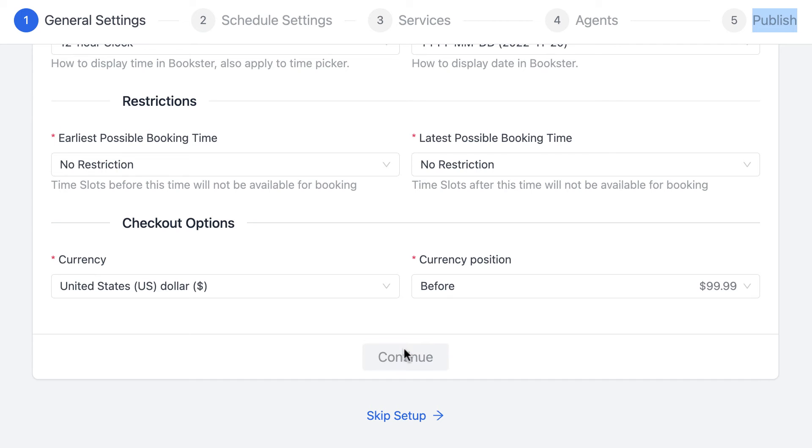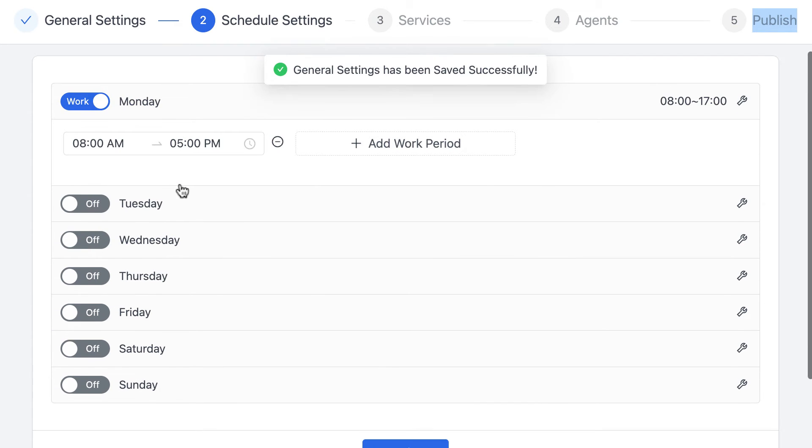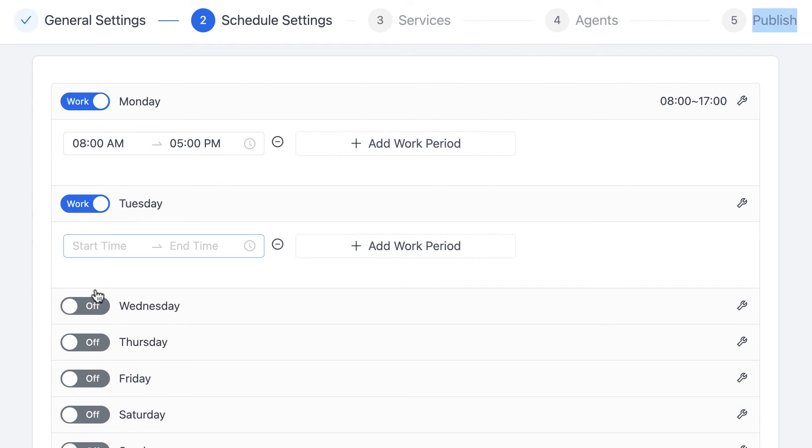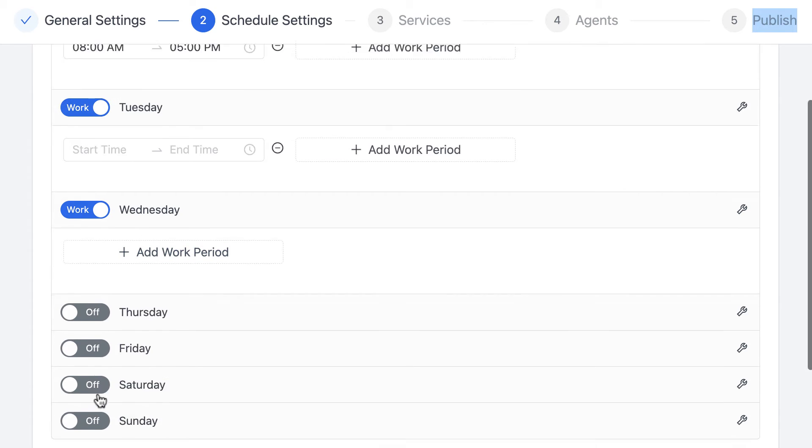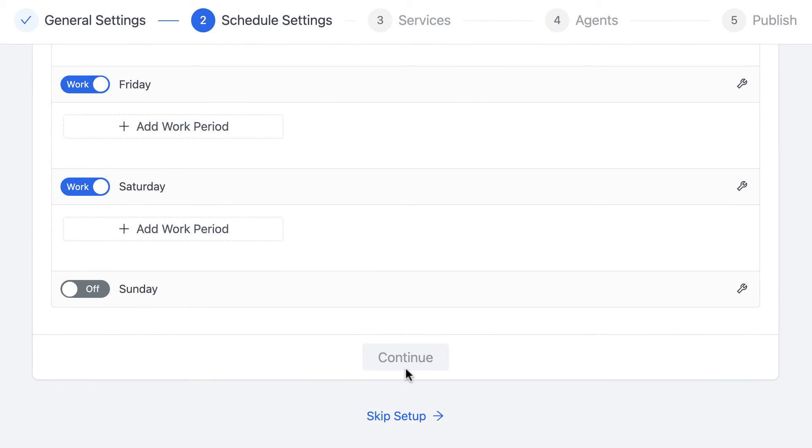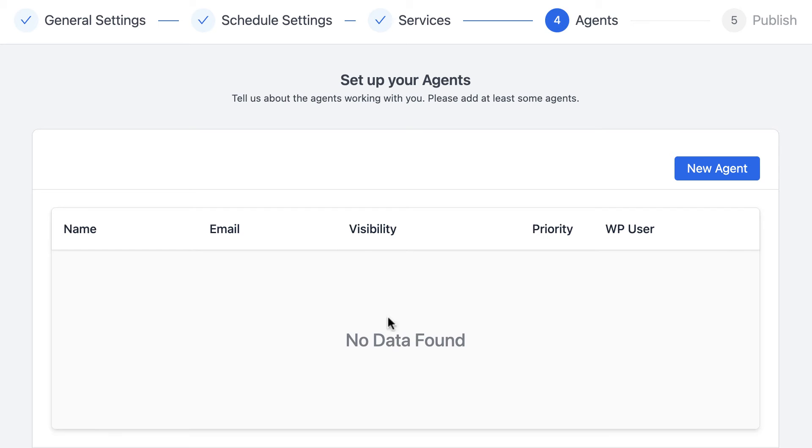After you have set up the basic information on this page, you can set up the interval to avoid double booking, specific working days and hours each day, and the services that the business provides to customers and agents.